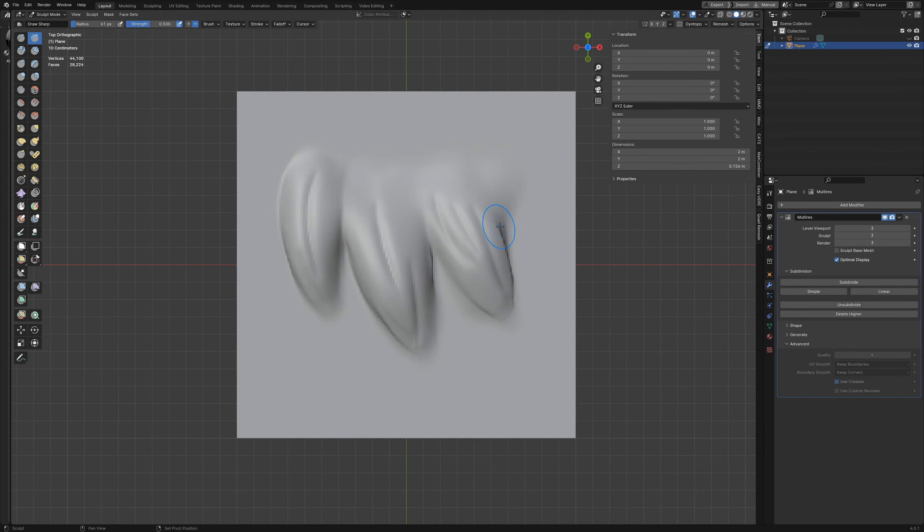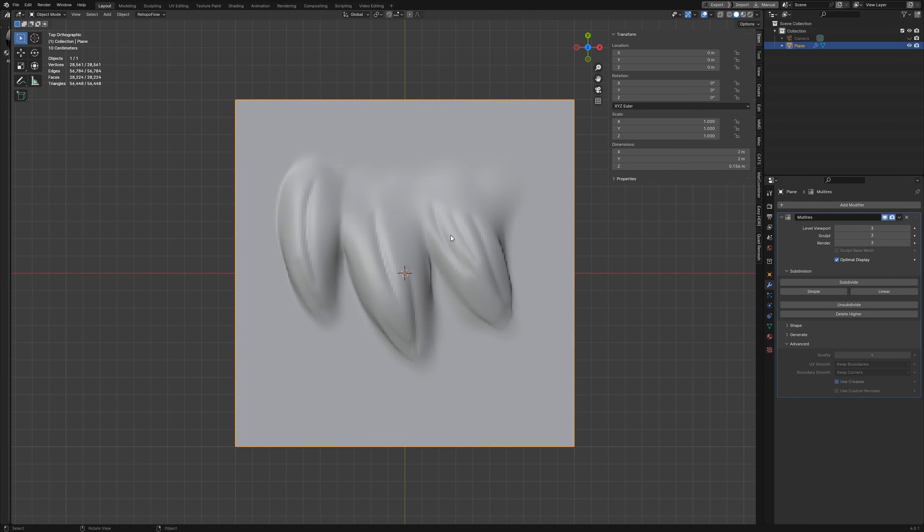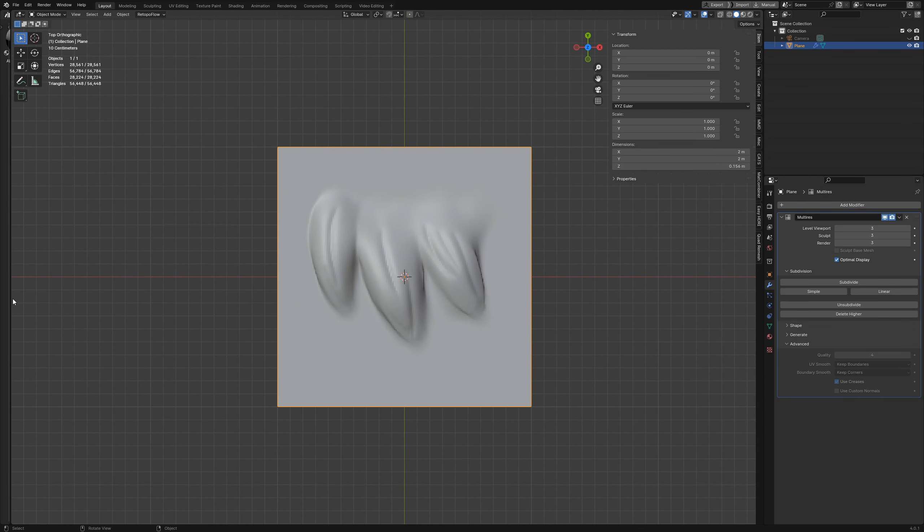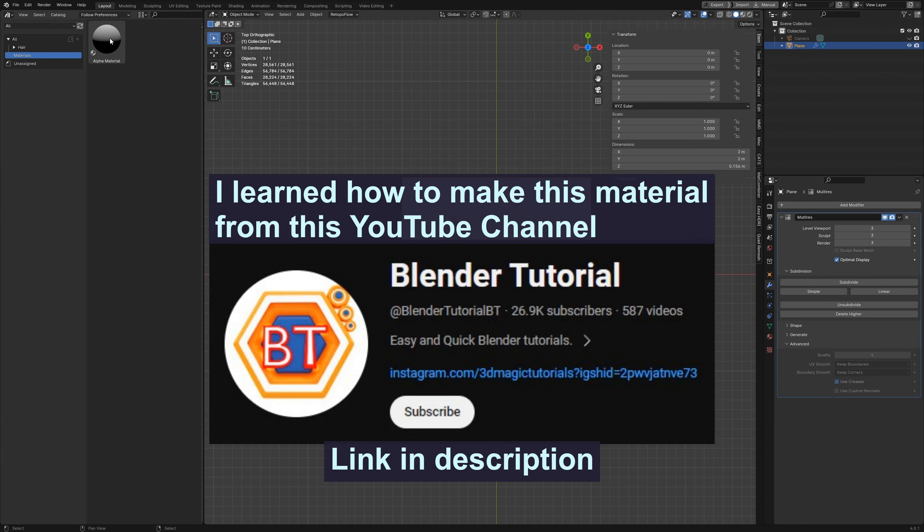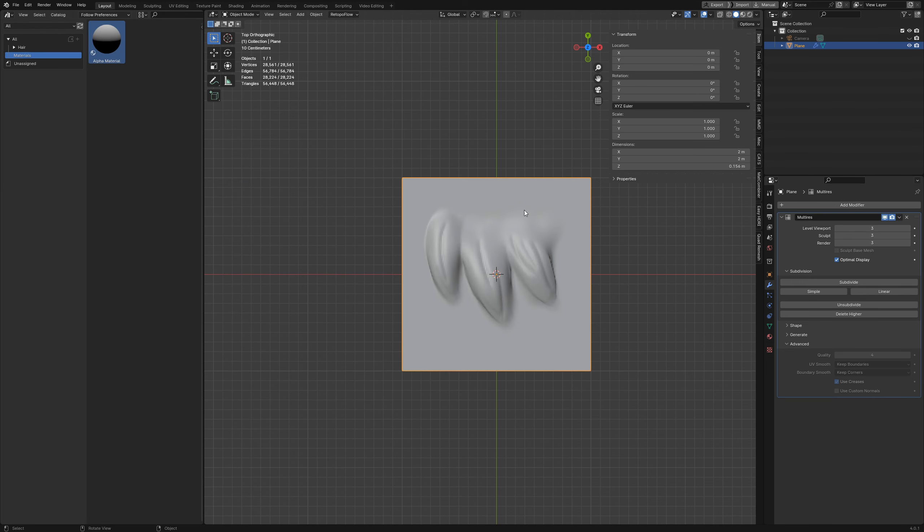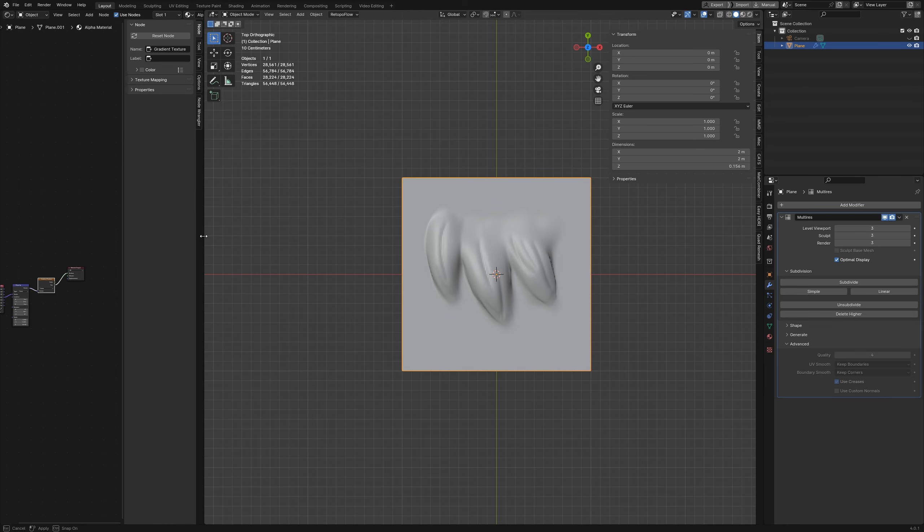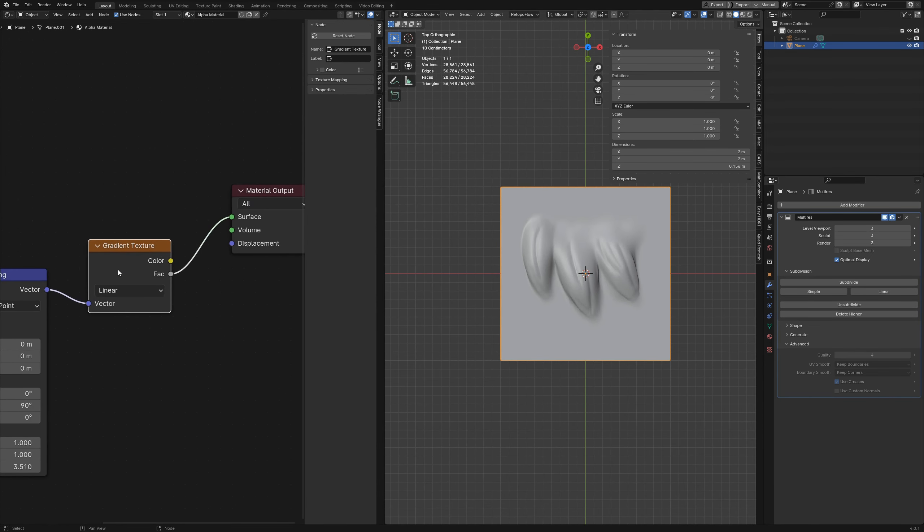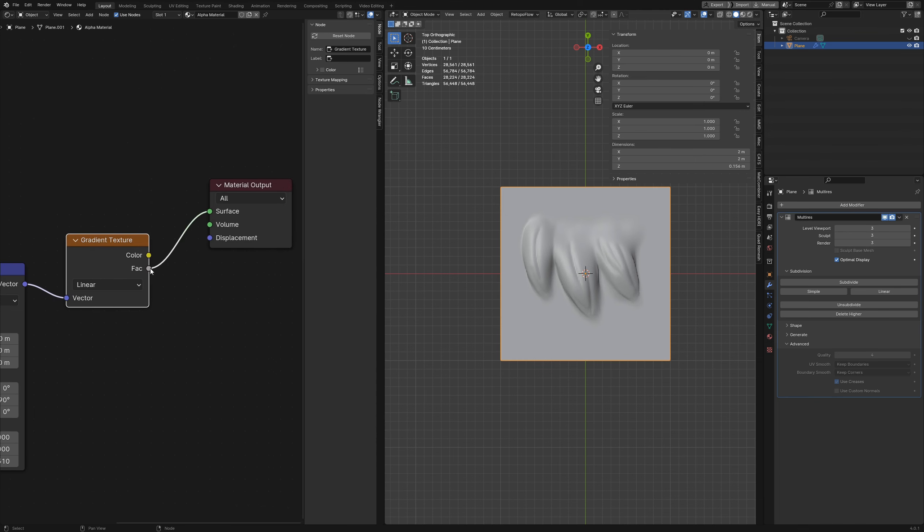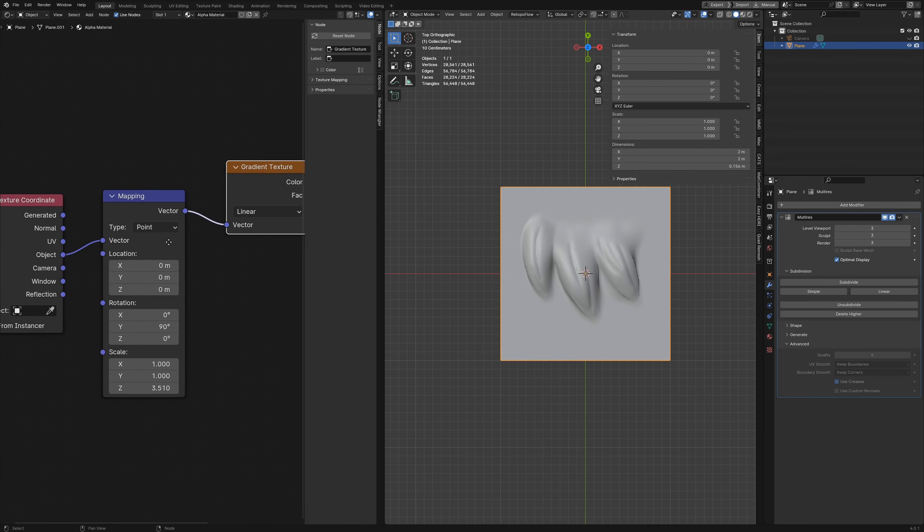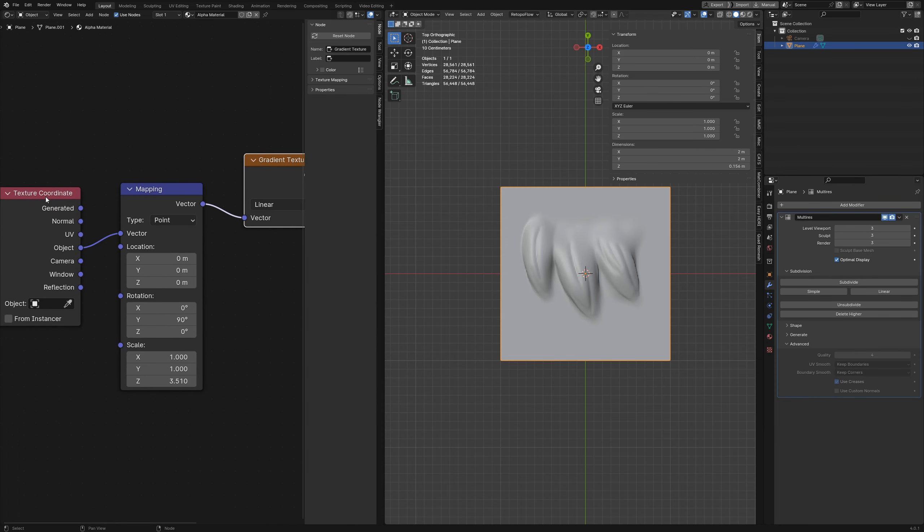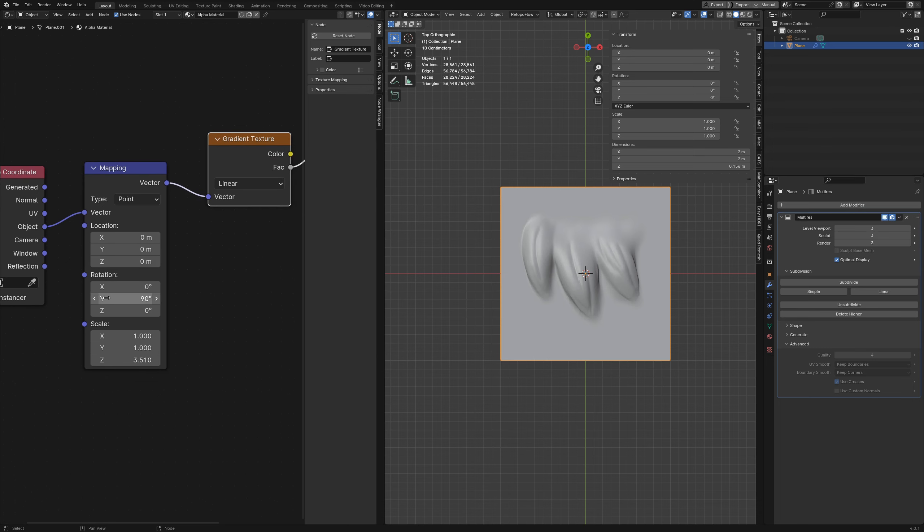This is good enough for right now just as an example, so the next thing we want to do is give this guy a material. I've already got one set up right here, this alpha material, so I'm just going to click on this and drag it onto my object. Now that should be applied. If I go into my shader editor you can see exactly how this is set up. I've got a gradient texture with the factor plugged into the material output, and for mapping I have a texture coordinate set to object plugged into the vector. I've got the Y rotation set to 90 degrees and the Z scale set to 3.51.